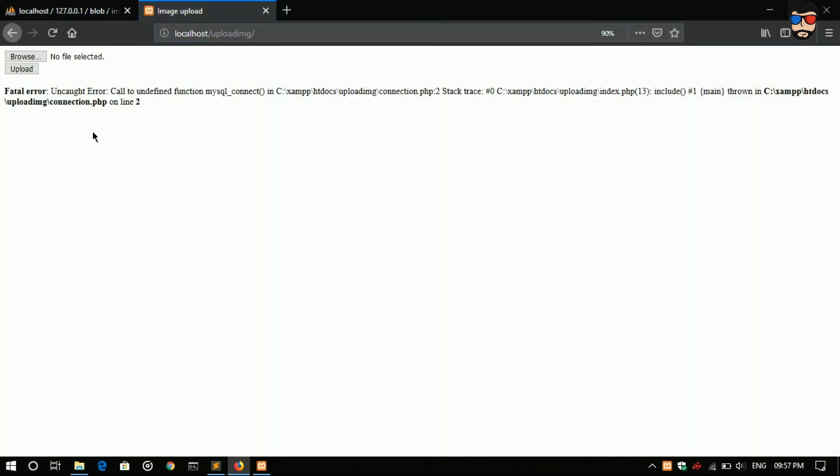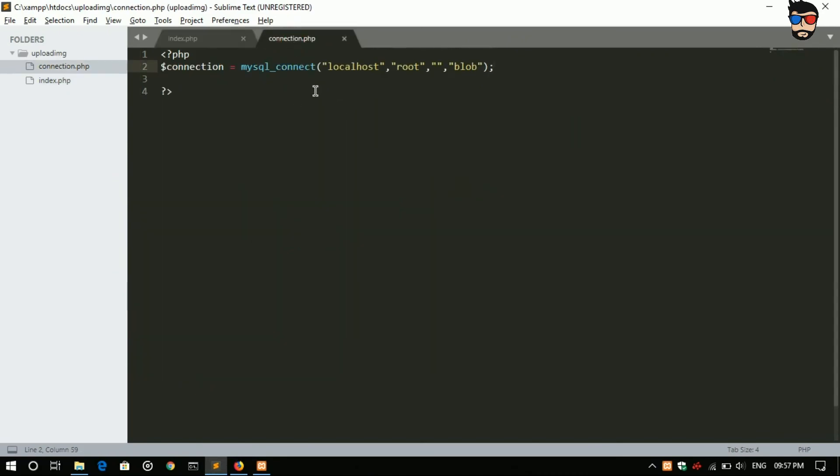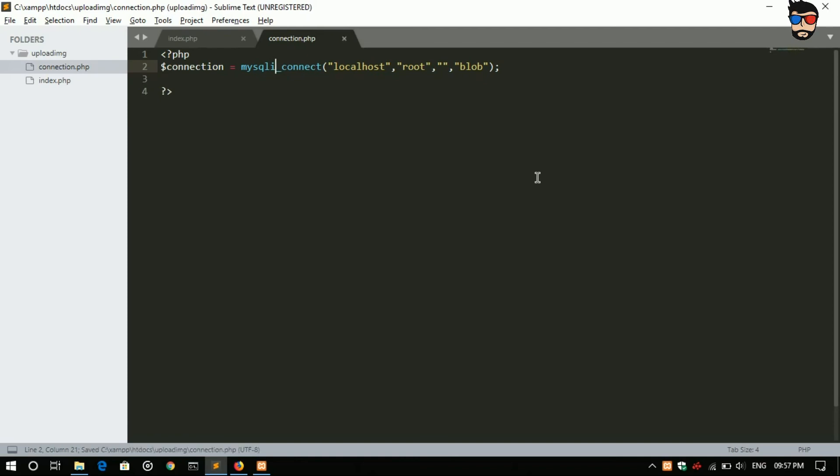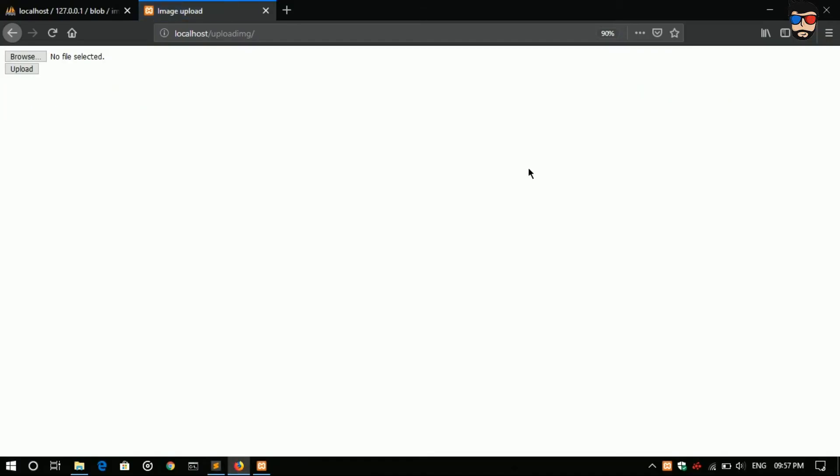Now let's check localhost upload img. Error, uncaught error call to undefined function mysql_connect. Okay, mysqli, mysql_connect is old function. Let's test again, error has been solved.